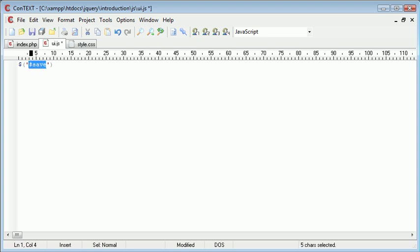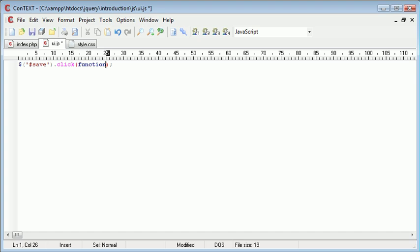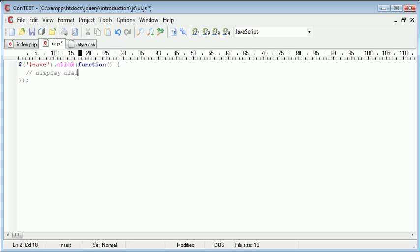So I'm selecting the save button and I'm going to create a click event for this and then a function just within this. Now within the function contents is when we want to display the dialogue. So this is where we're displaying the dialogue here.